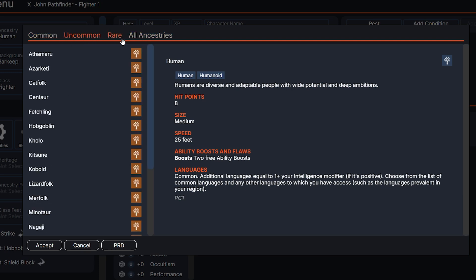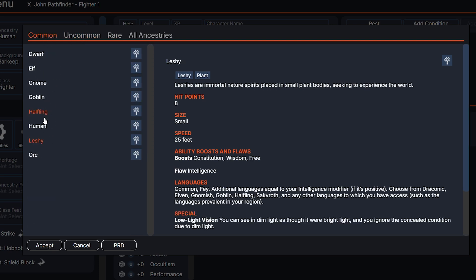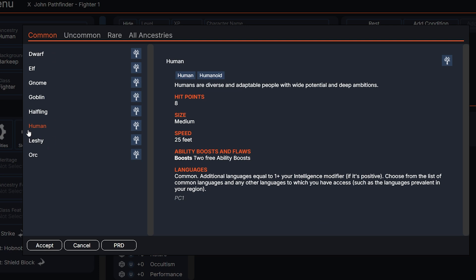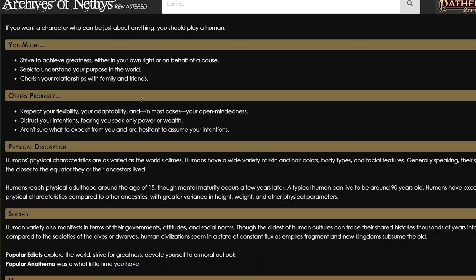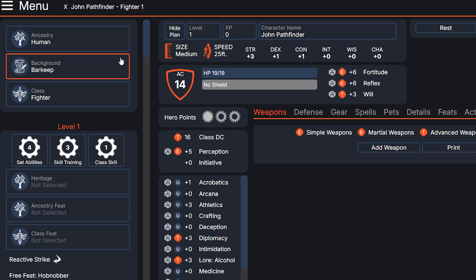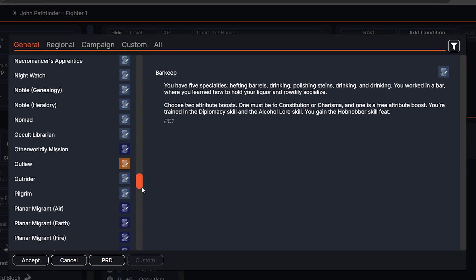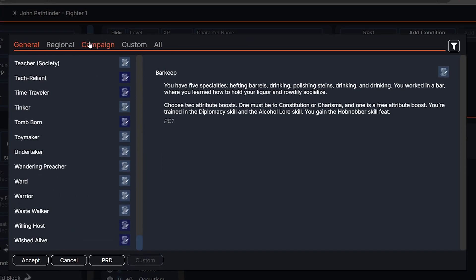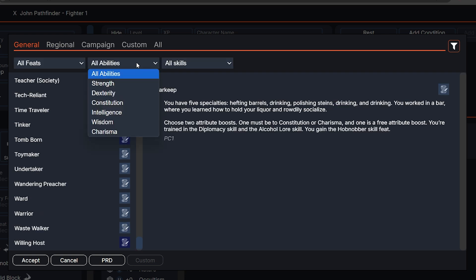Next we're going to go to the Ancestry tab. These are all the ancestries that exist. I would recommend you check with your GM to see what he allows, but for the most part you can go to Common and pick whatever. John Pathfinder is a human so he's going to go Human. You can also click on PRD at the bottom and it'll send you to the Archives of Nethys page on what humans are. All right, now is the time for the background.